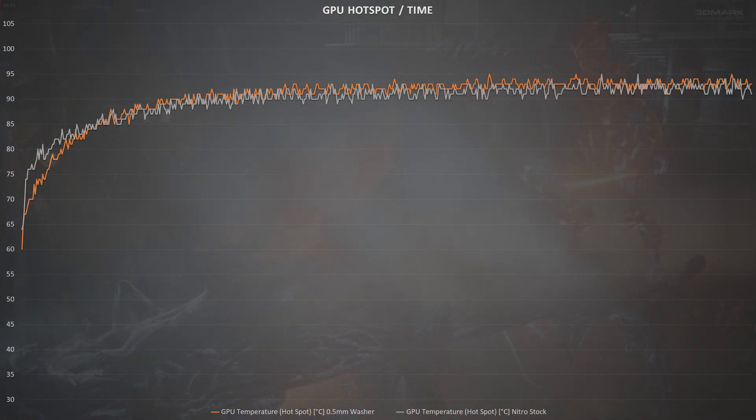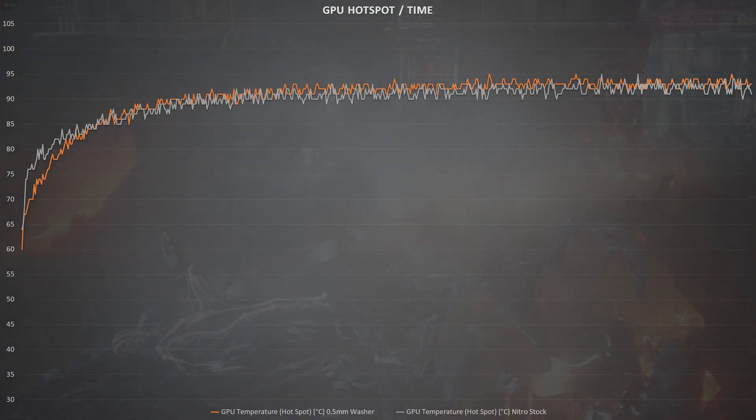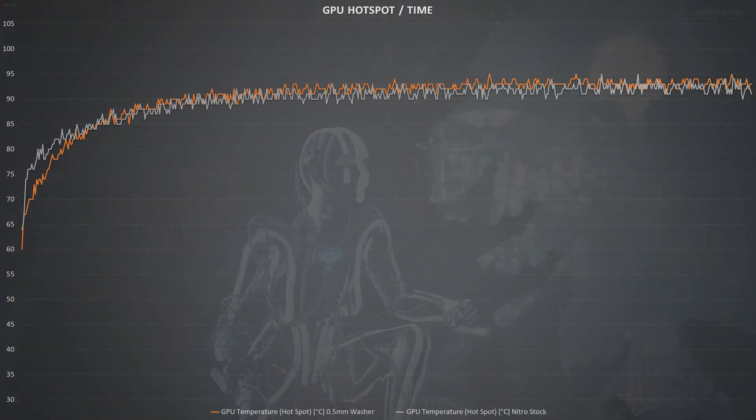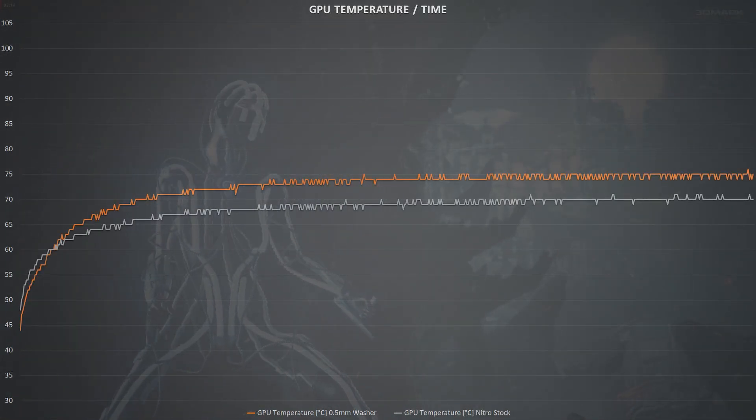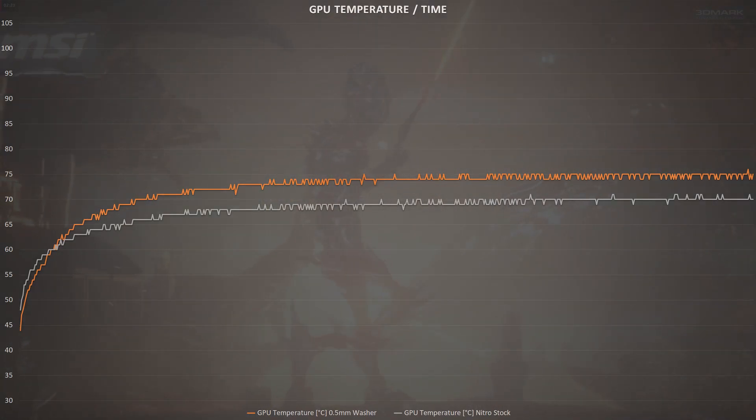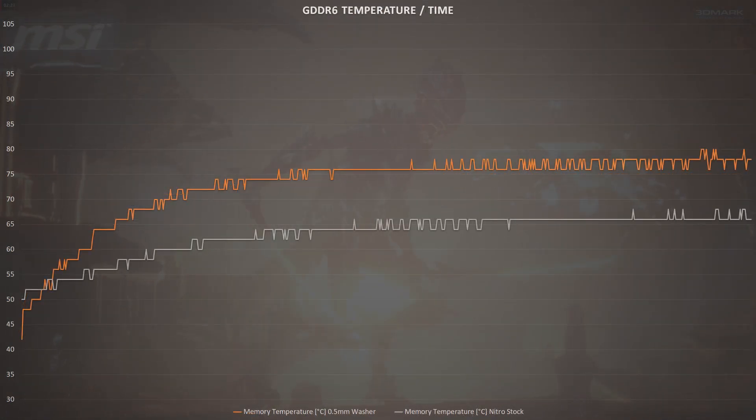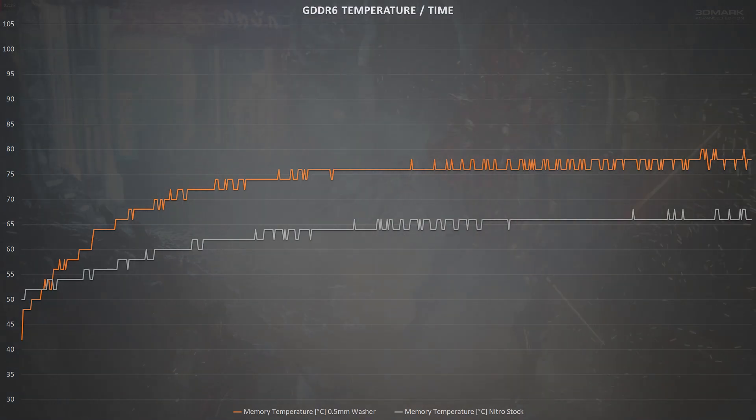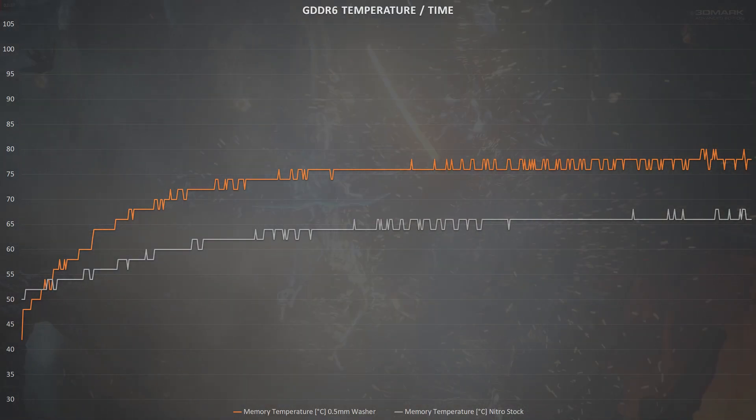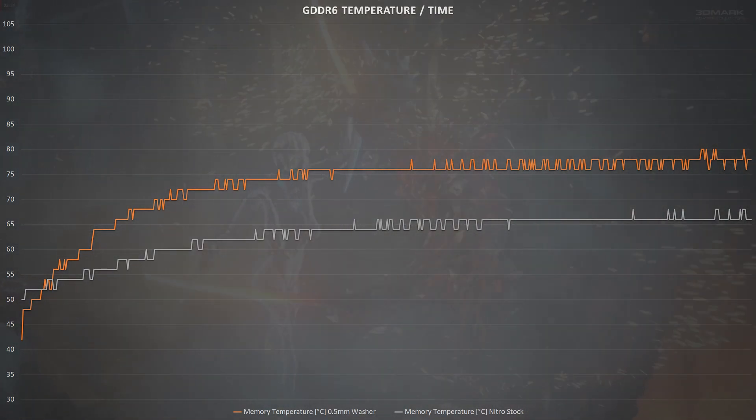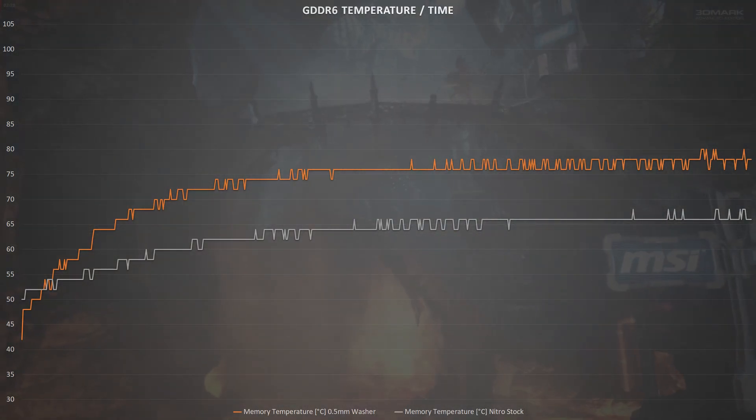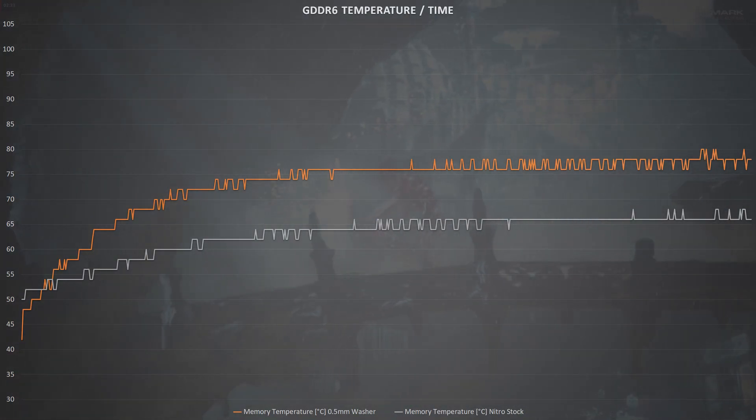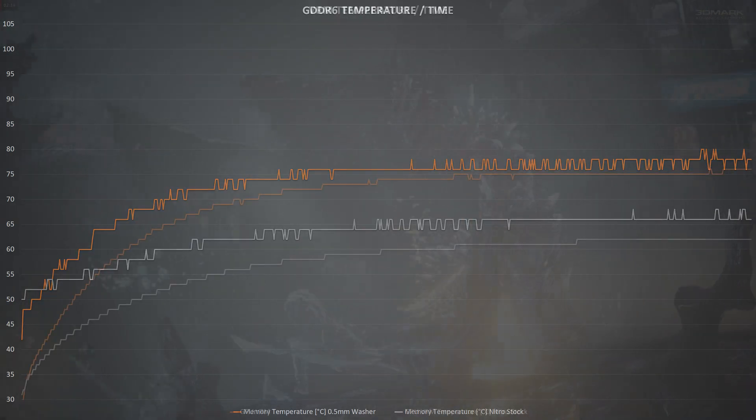But from here, things take a pretty dramatic turn into the stock Nitro's favor. General GPU temperatures saw the Challenger average out at 72 degrees compared to the Nitro's 63. GDDR6 temperatures are a good 10 degrees cooler on the Nitro Plus card too, despite the Challenger starting at a lower temperature, thanks to the higher minimum fan speed.